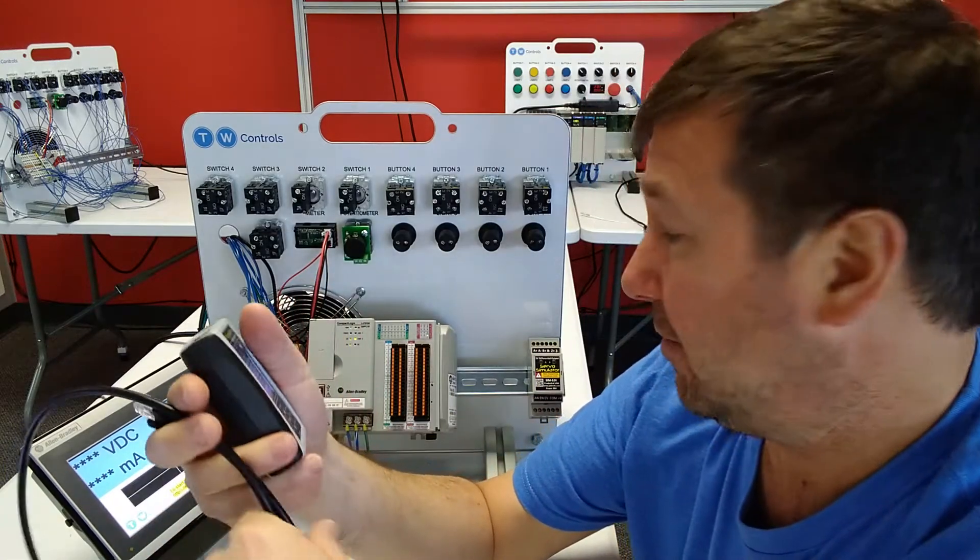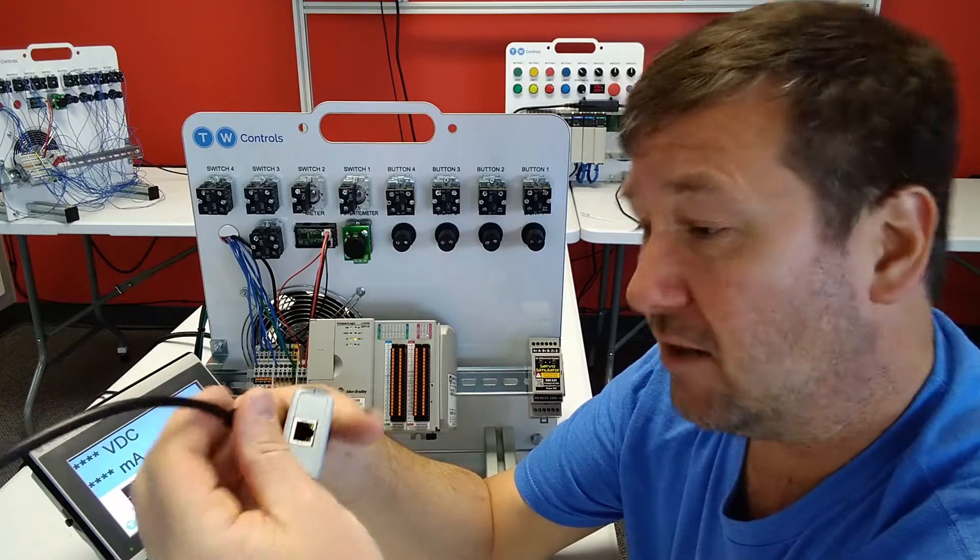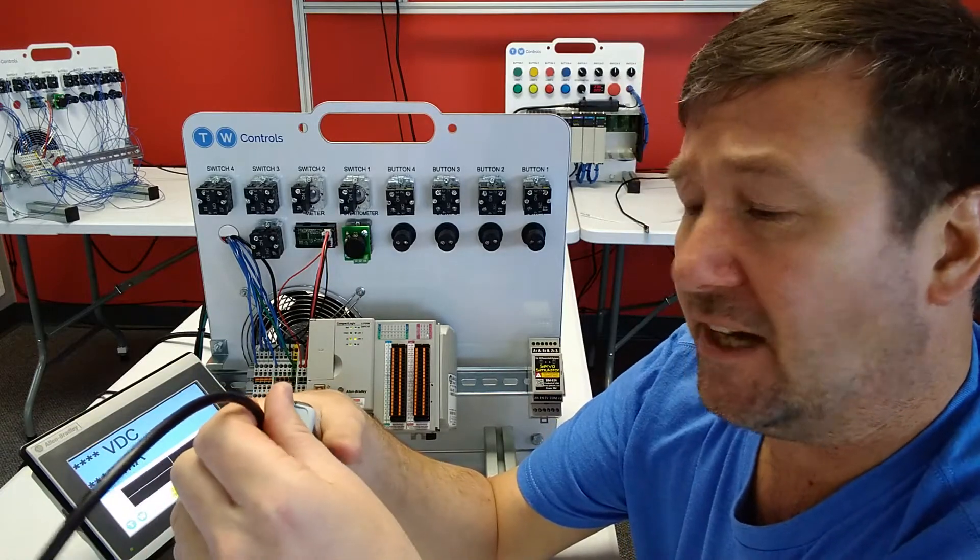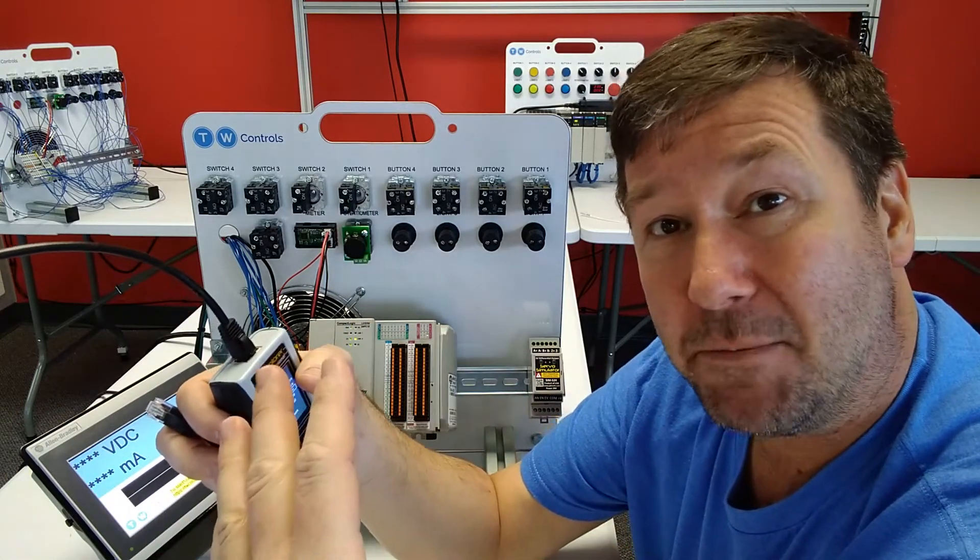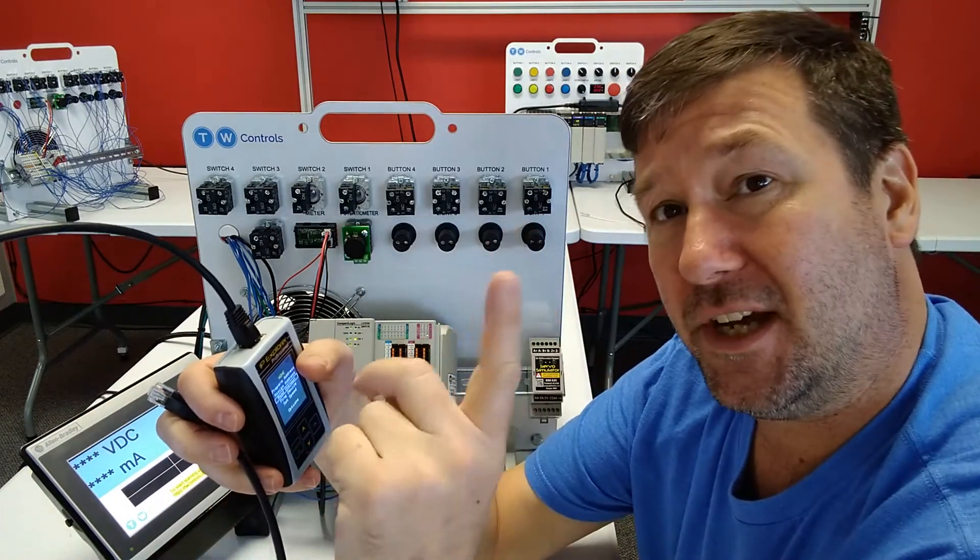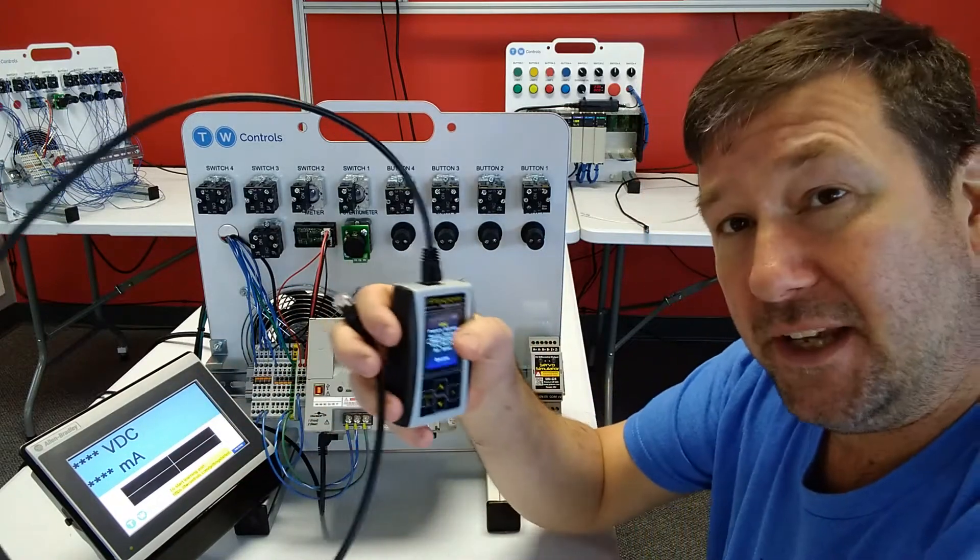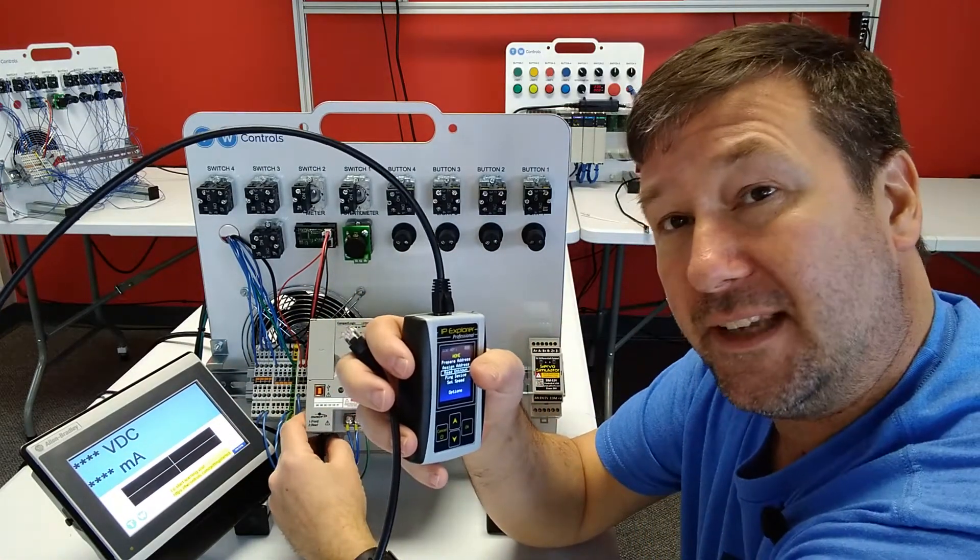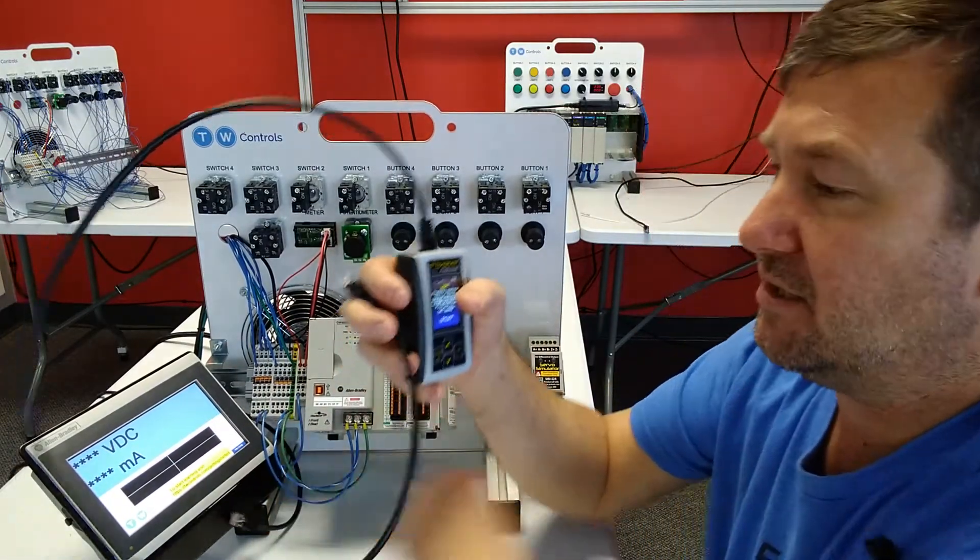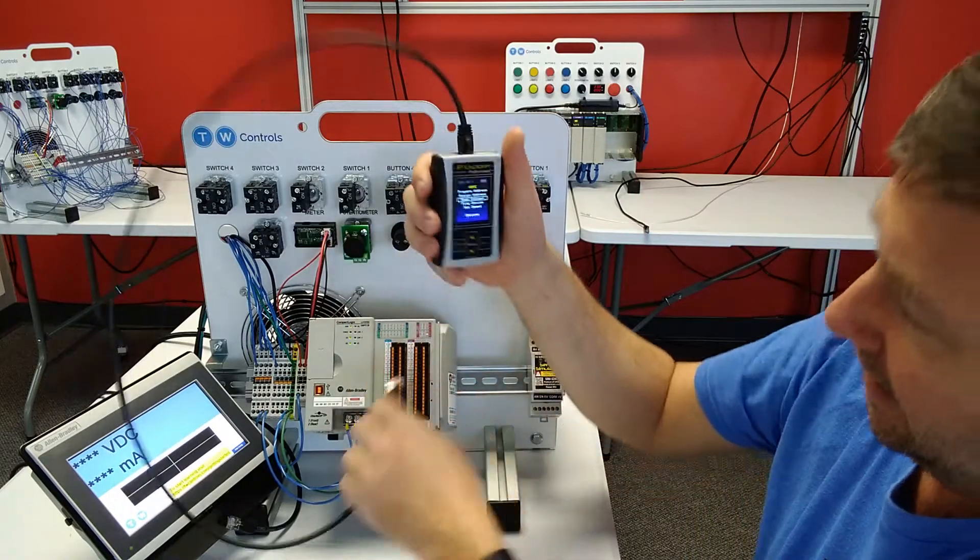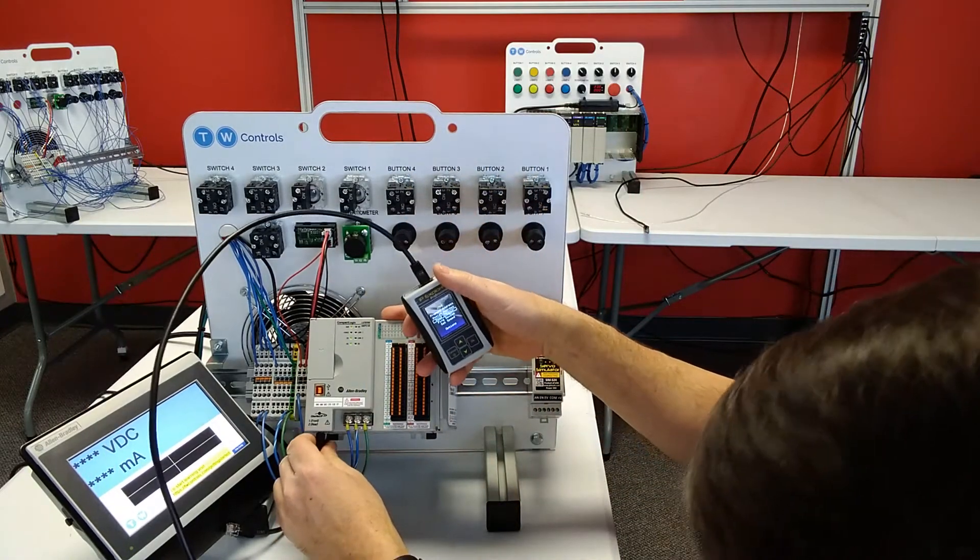To do that, I'm going to plug directly into the Compact Logix. And also since I'm going to write the IP address to it, I want to just connect to it only. So I'm going to unplug the Ethernet cable from the Compact Logix and I'm going to plug directly into it.